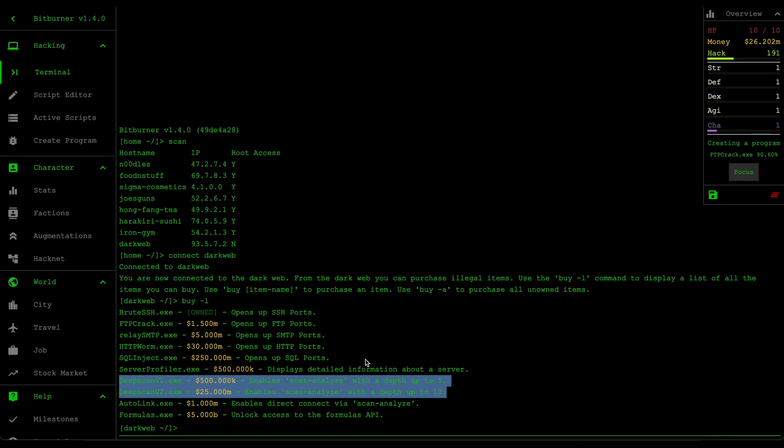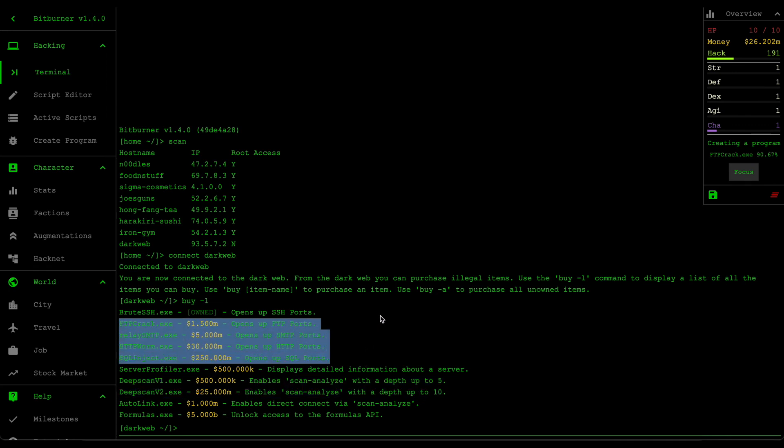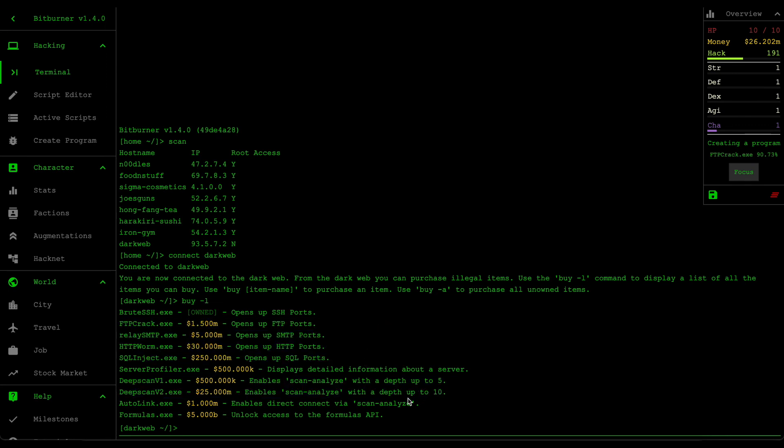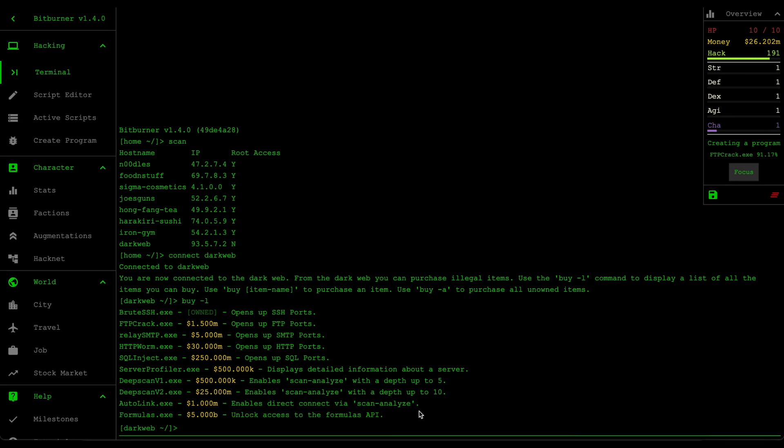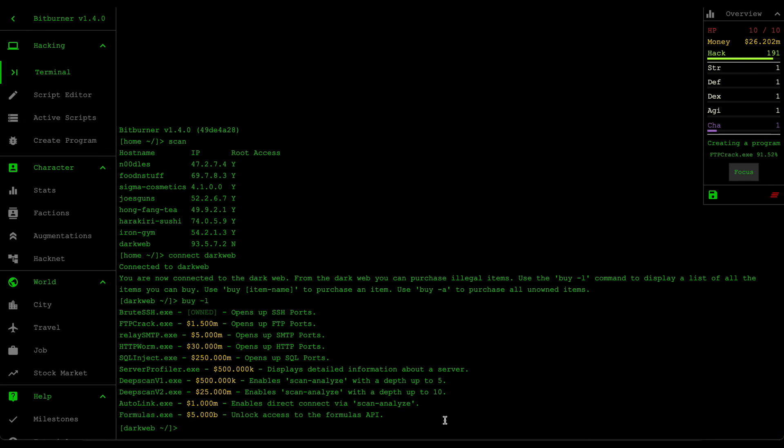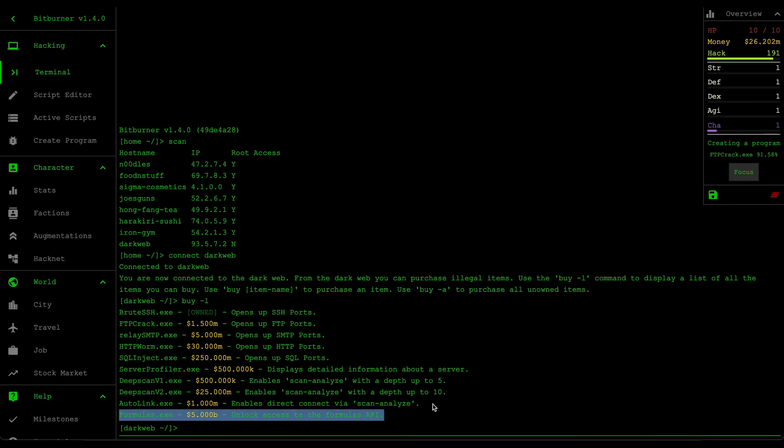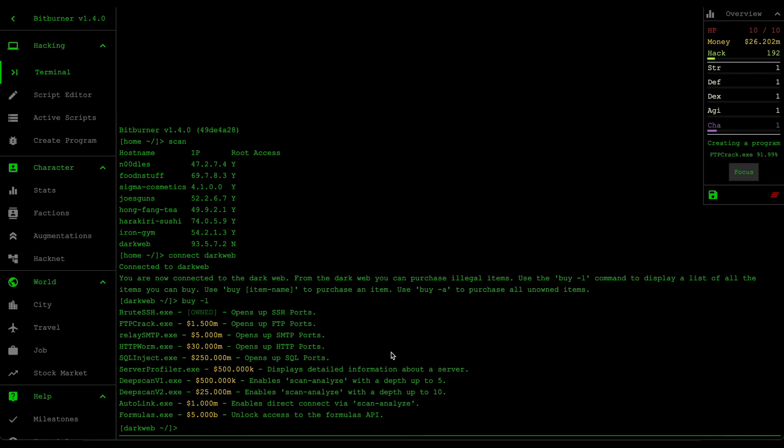And then as soon as you get these deep scan and also ftp crack, you then try to rush formulas.exe. Mainly because most of our scripts at the moment rely on the formulas.exe, so we're currently limiting ourselves of our earning potential if this formulas.exe is not there. So yeah, that's the goal.